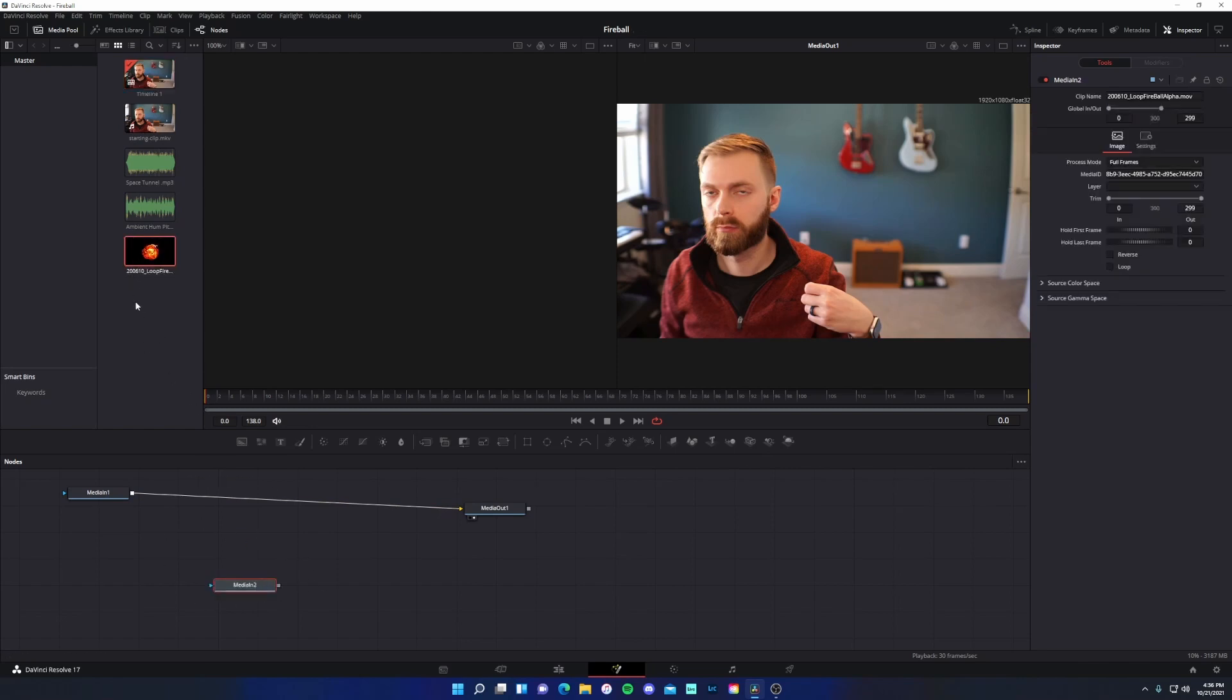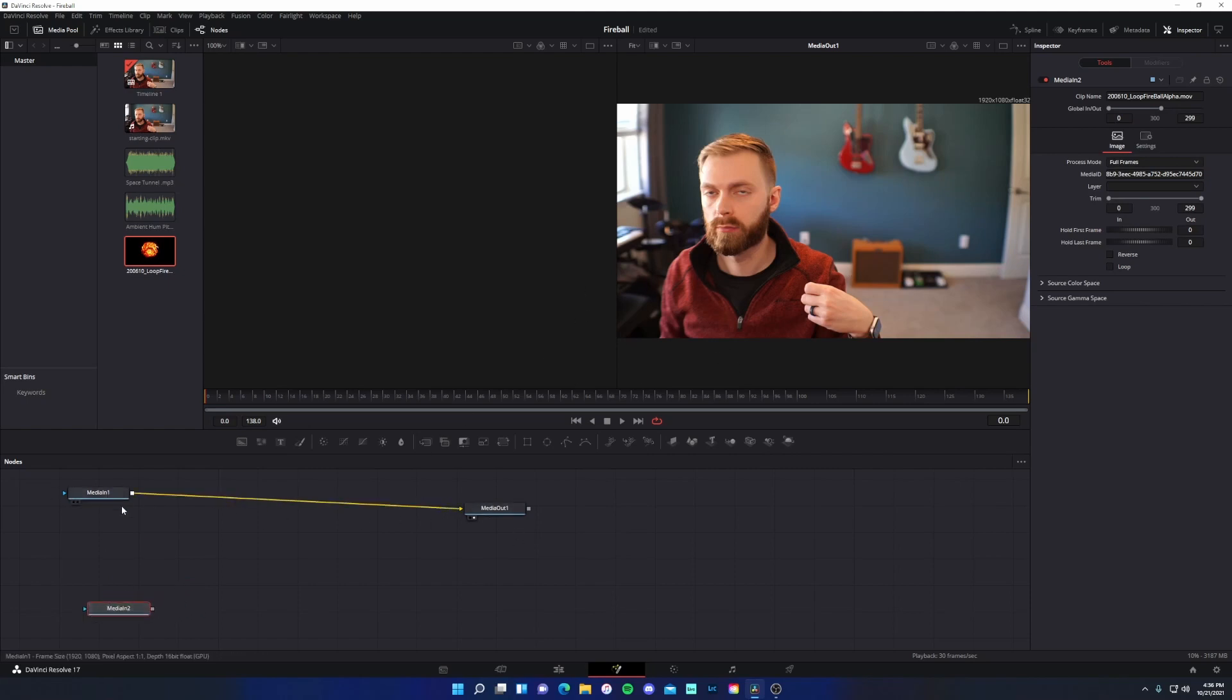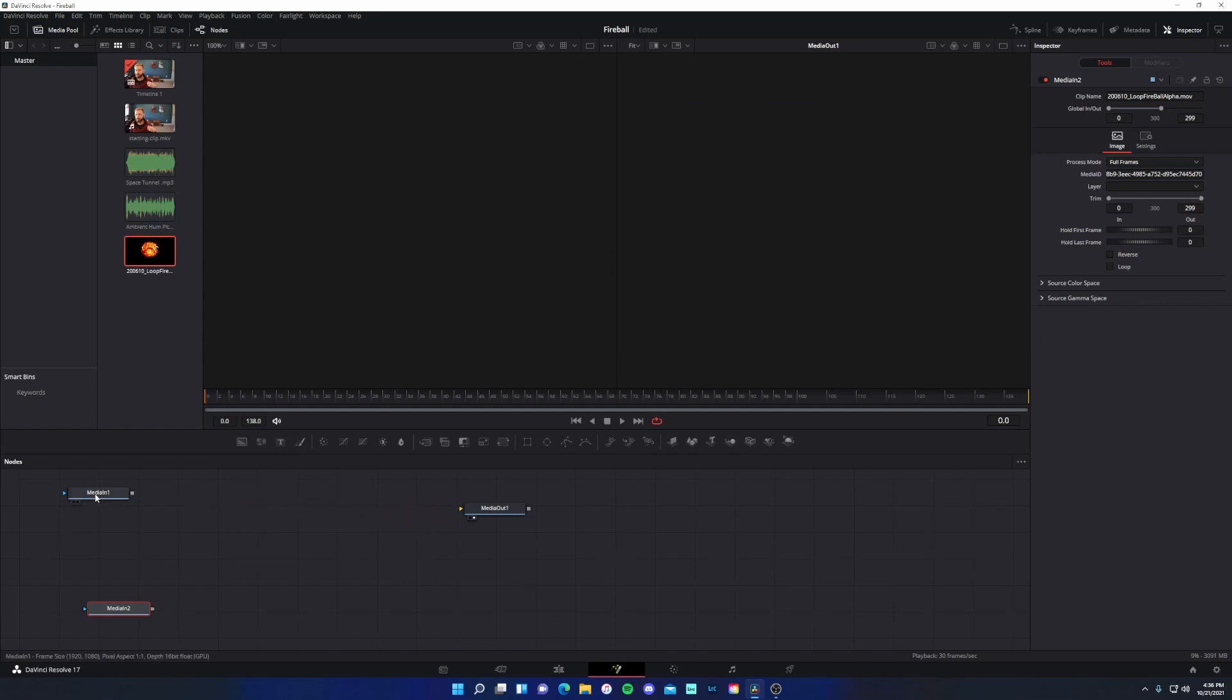So to do that, you could simply click and drag. And now I have media two, but you'll notice that it's not being displayed.